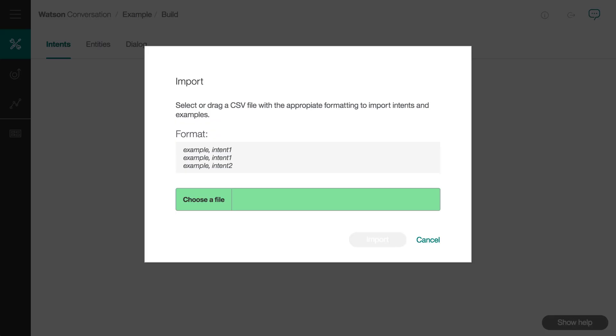Before moving on to the dialogue portion of this module, I wanted to mention that it is possible to import and export intents and entities. In fact, if you are adding a large number of examples for intents, it might be more convenient to import a CSV file that you have generated with a program like Excel or Google Sheets. The format is quite simple.